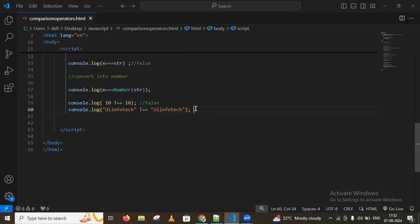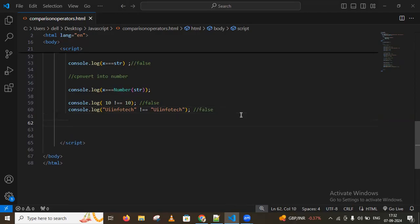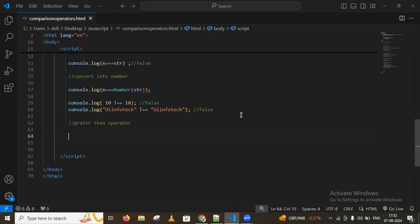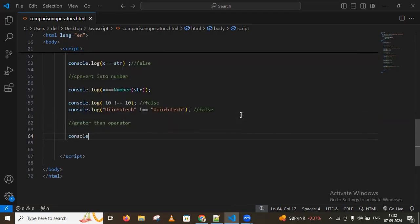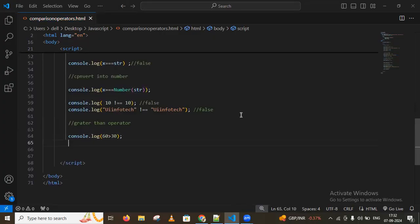Next we have the greater than operator. Using console.log, I compare 60 > 30. You may get true. And comparing a smaller value to a larger one may give false condition.